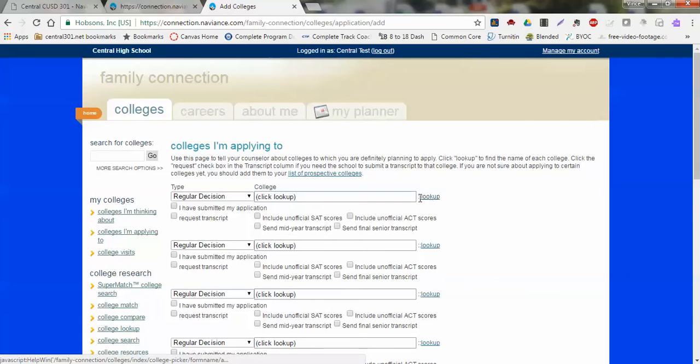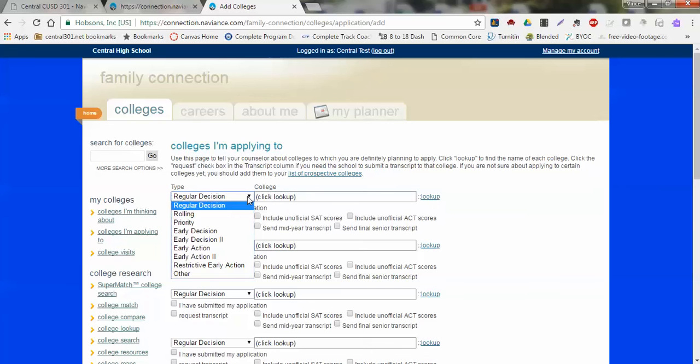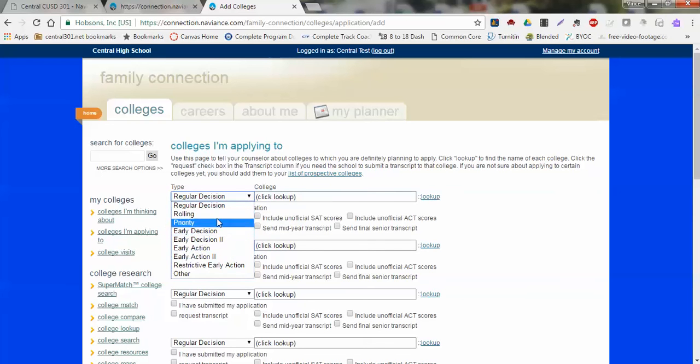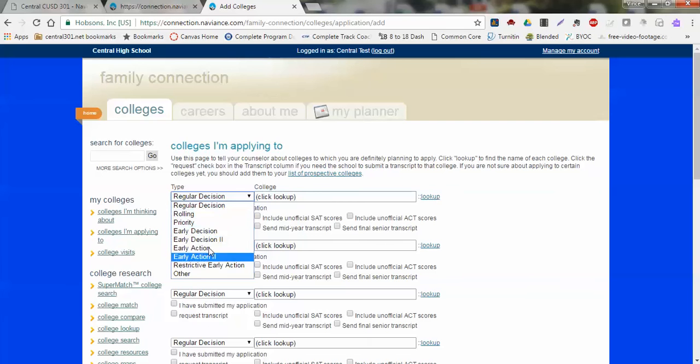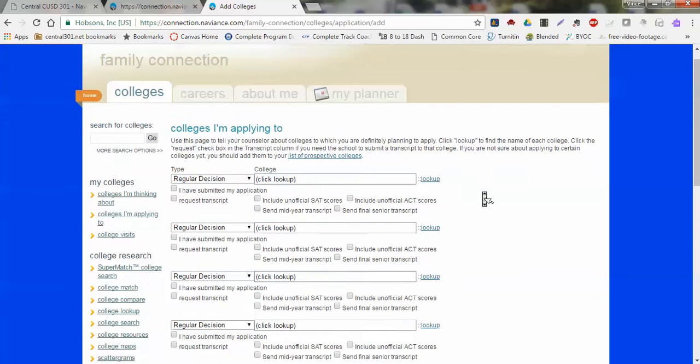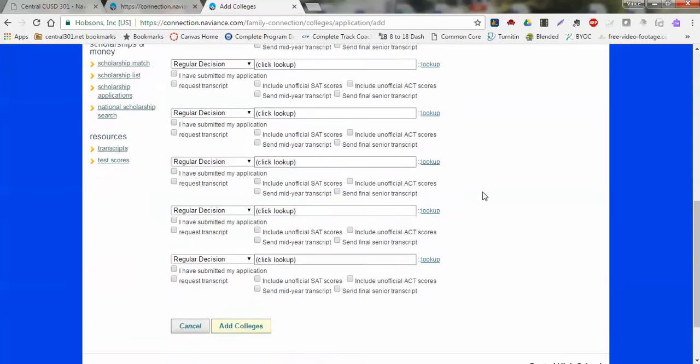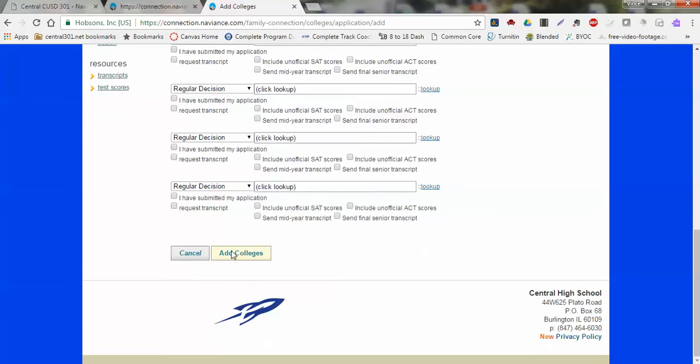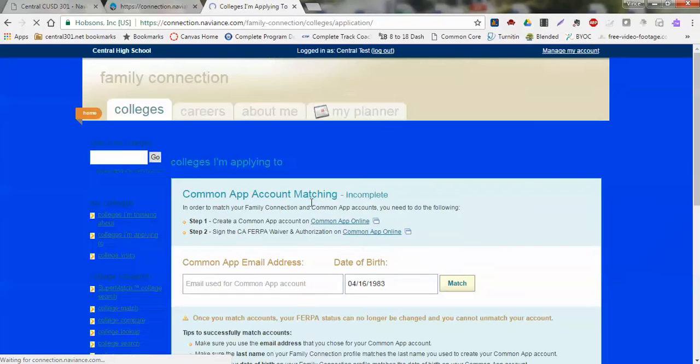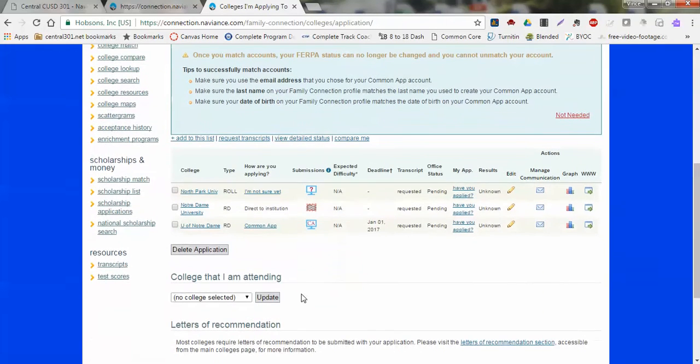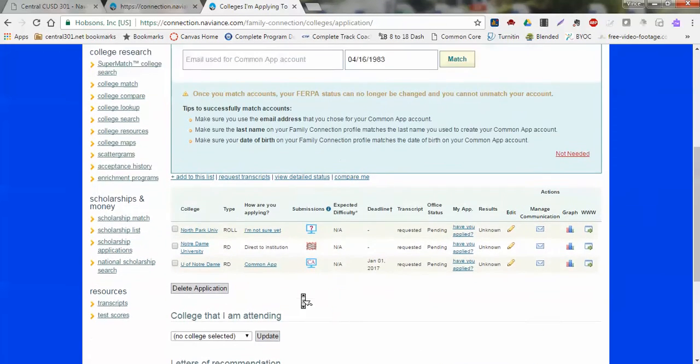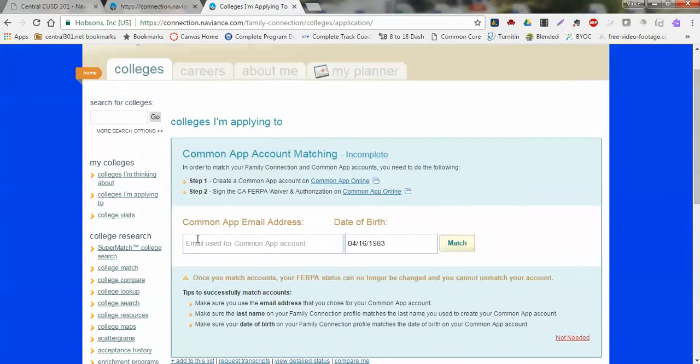When I go to add these colleges that I'm applying to, I can go ahead and again have the same lookup screen that I had before, and then put in what sort of decision am I going to have. If this is early decision or whatever the case may be, I can put that information in here and go ahead and add those colleges, and that would show up in my list down below.